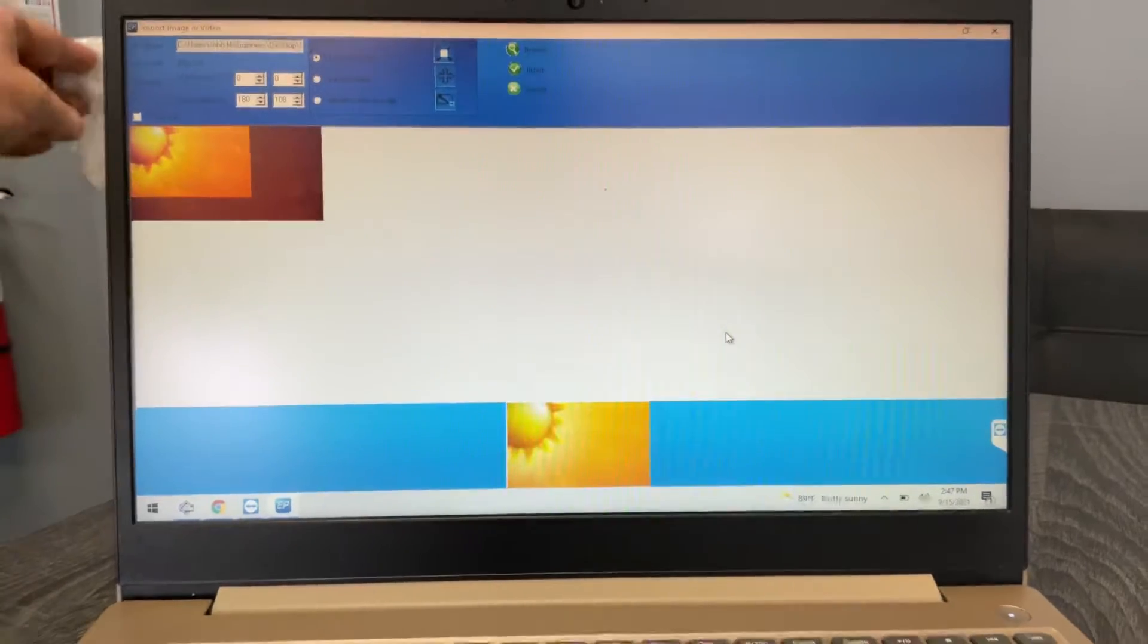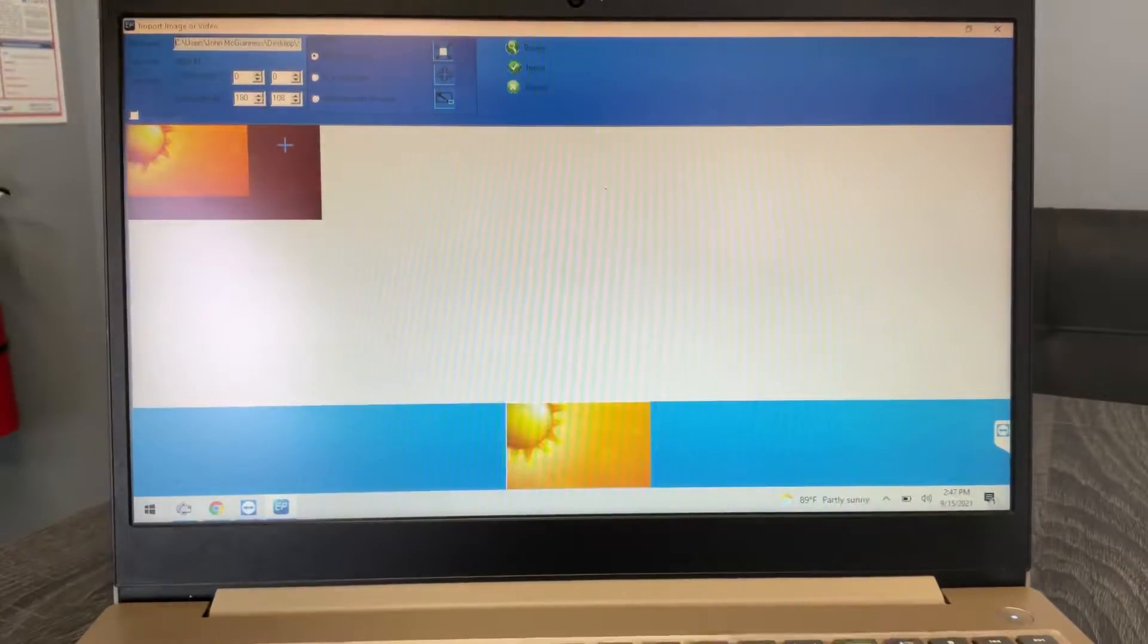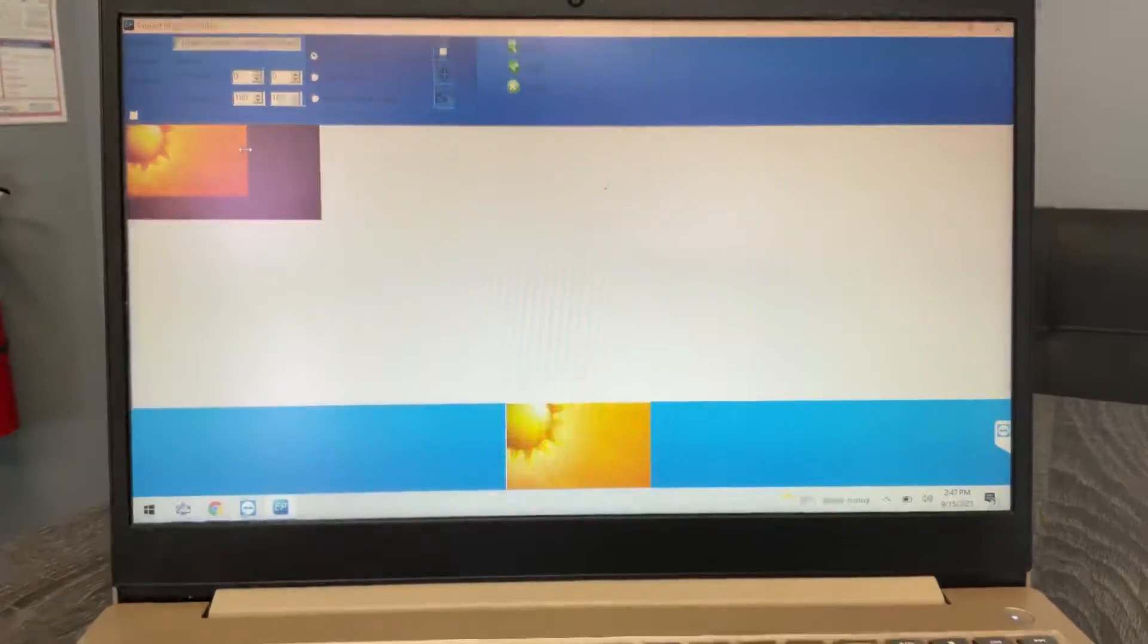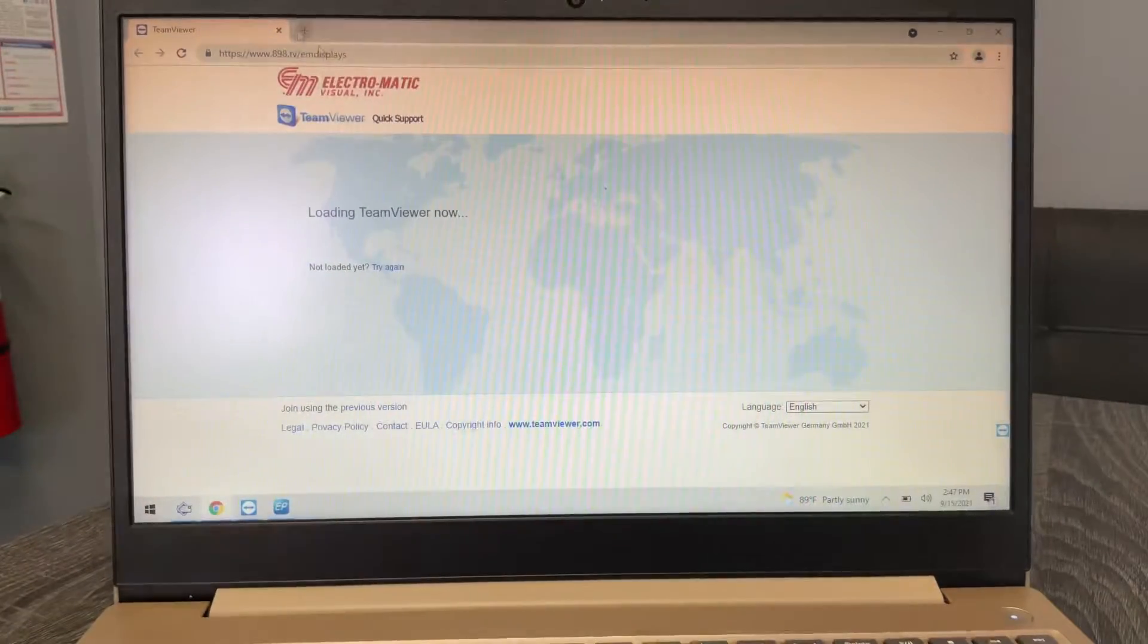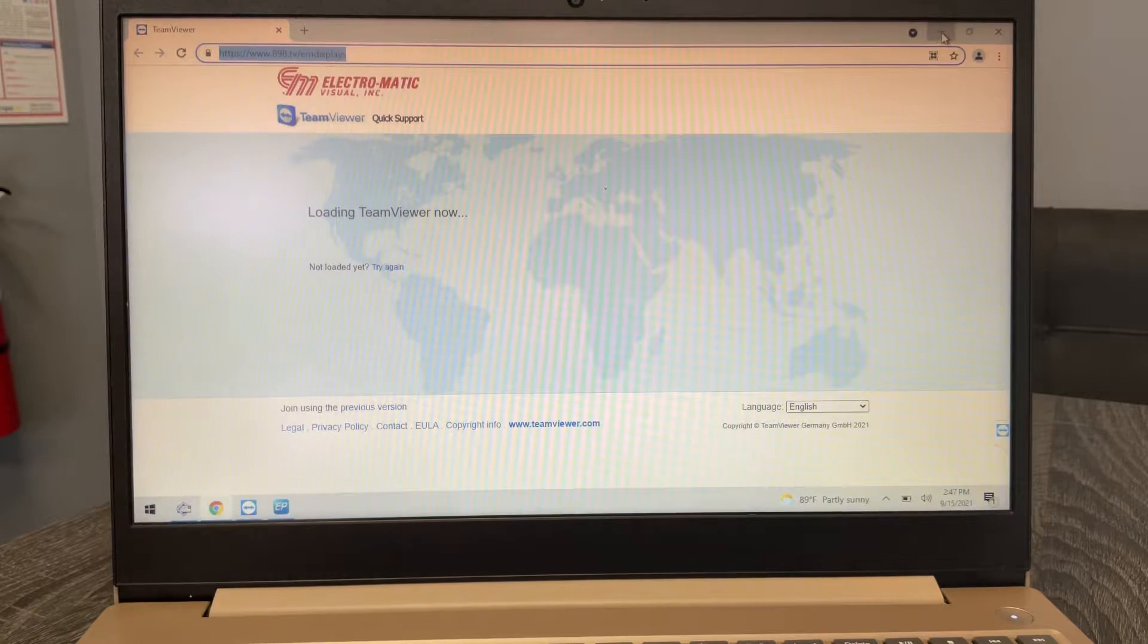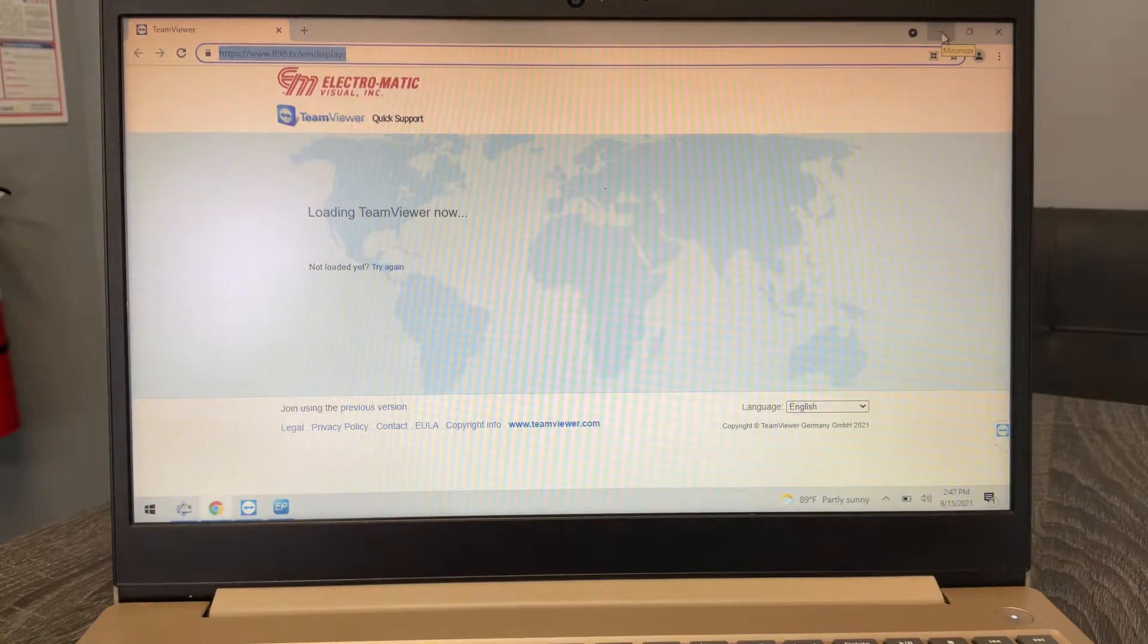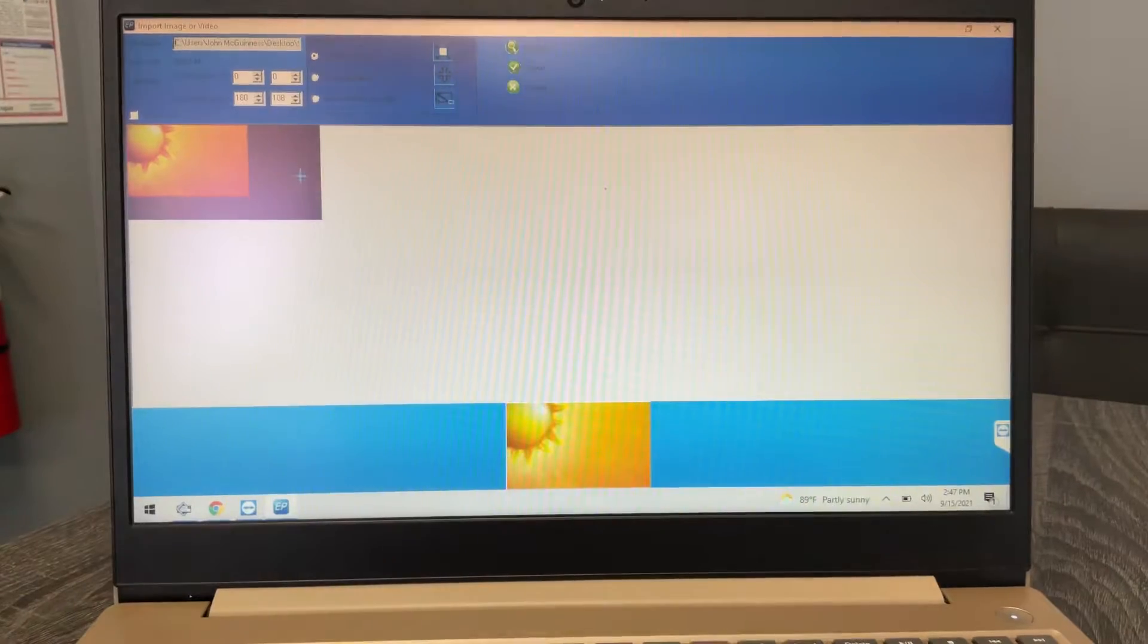And each category is going to have different graphics that you can choose from and use. Like let's say the summer sun one. So if I open that up, again our image is a little bit larger than our sign.